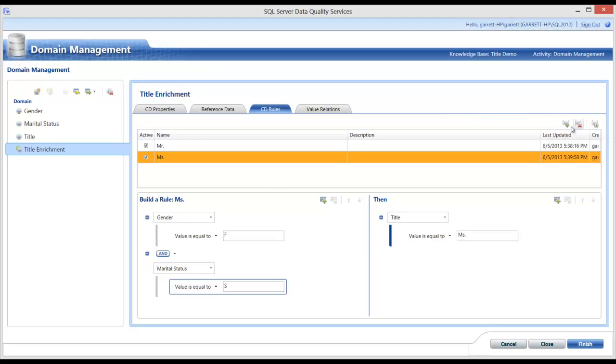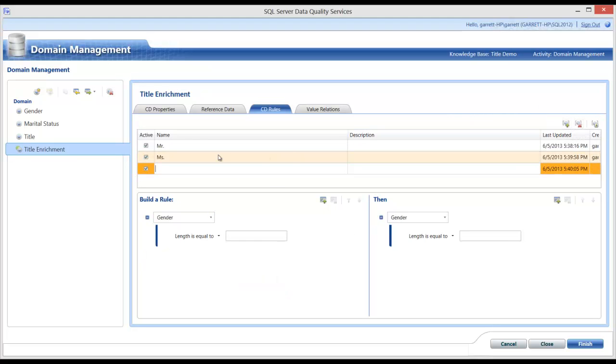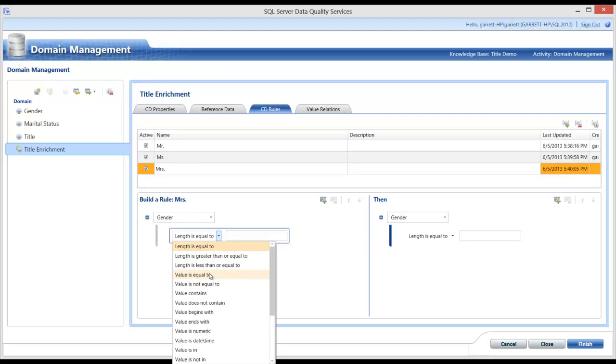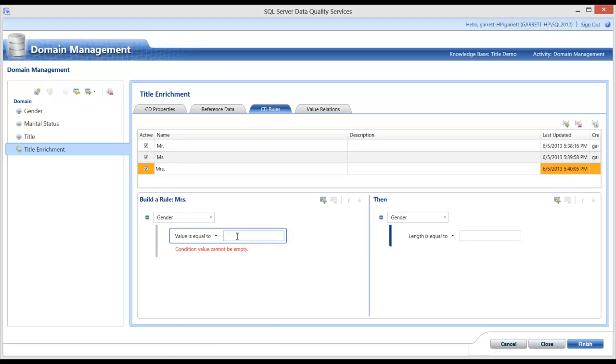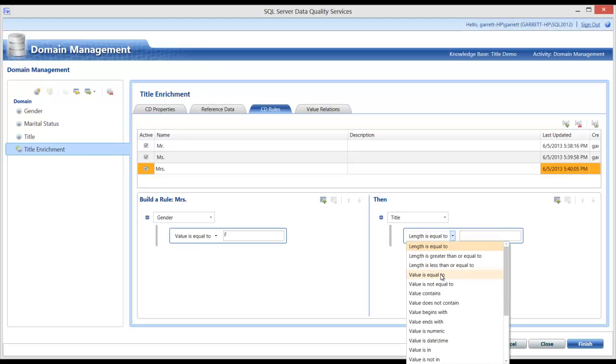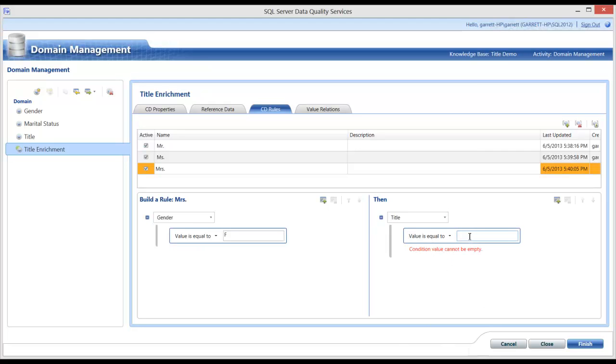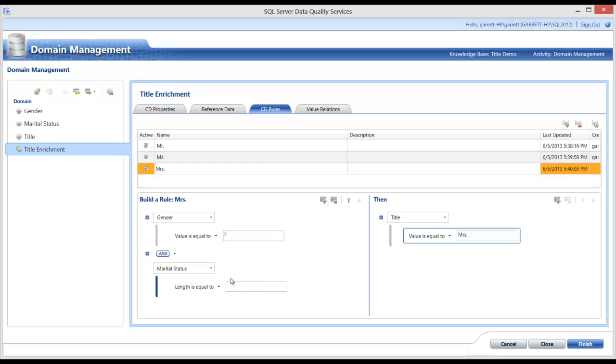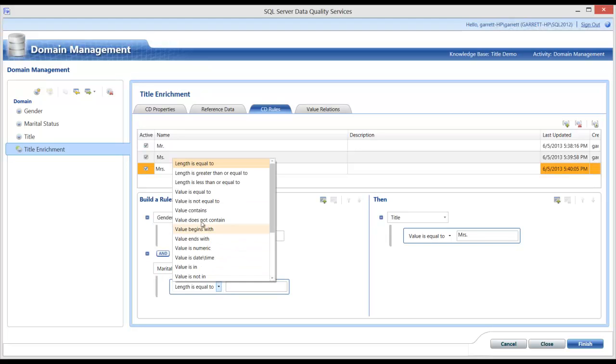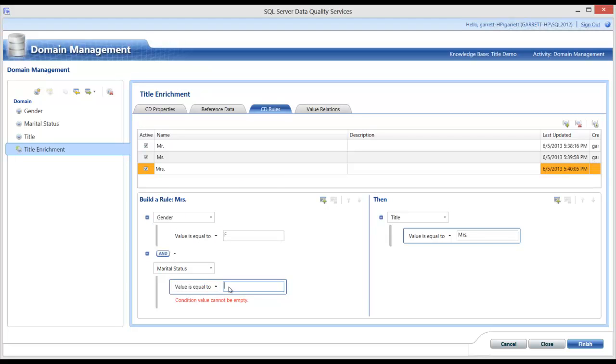The last one is very similar to this one. This one will be for a married female. So, my gender, I will have the value equal to F for female. And I will populate the title, MRS. Make sure I select away from the gender domain. Click new condition. New condition again. We can add a marital status domain with its value equal to M for married. Now, my three required rules have been created.